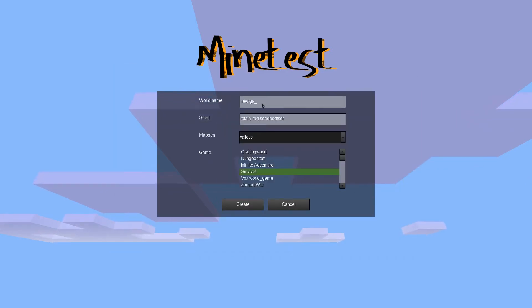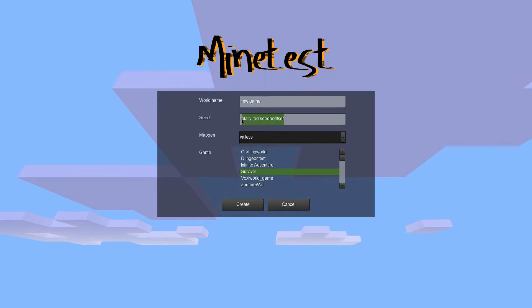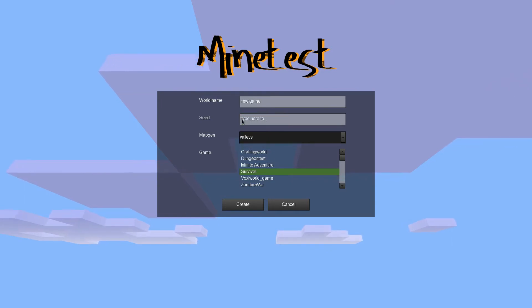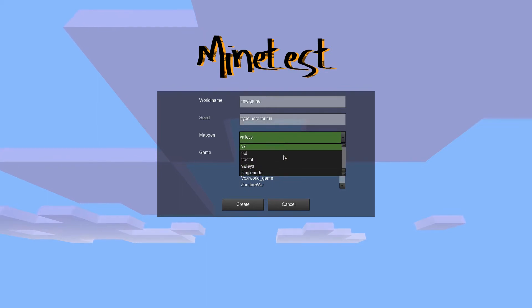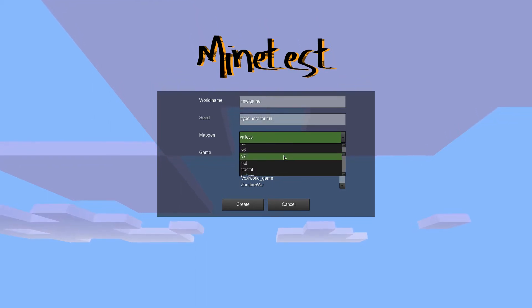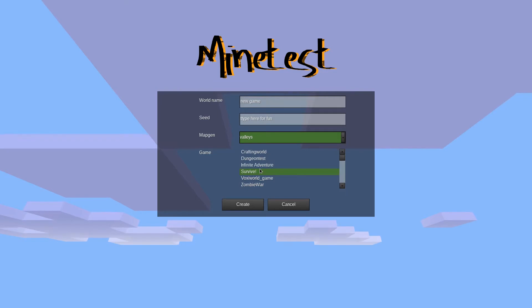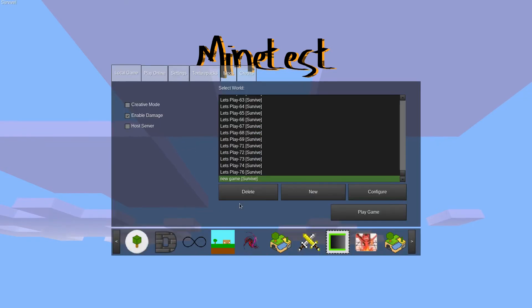Type in a name. If you want, you can type something in the seed box, or leave it blank and Minetest will randomly pick a seed. Clicking the box behind a map gen will open a drop-down menu where you can pick a different map gen. You might want to play around with the different options a little bit to see what types of different worlds are available. To finish, click the create button on the bottom left.